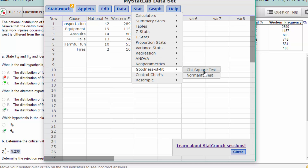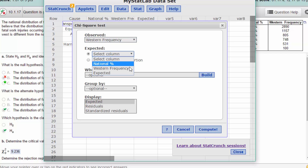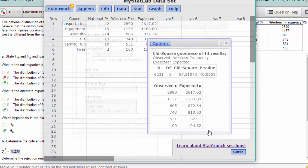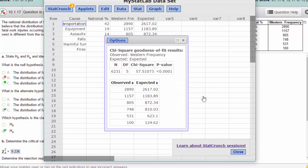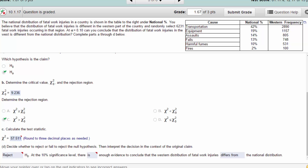Now we go to the goodness of fit chi-square test. Our observed is the western frequency and our expected is the expected column. We click compute and we get the results: our chi-square statistic is 57.511 and the p-value is very, very small, which tells us the test is significant. We reject the null hypothesis — there is enough evidence to conclude that the distribution differs from the national distribution.